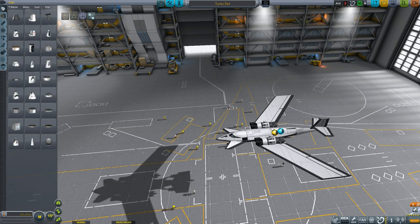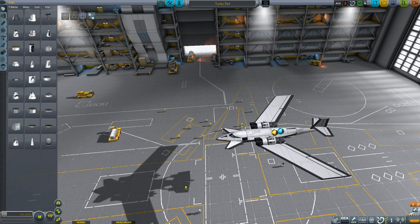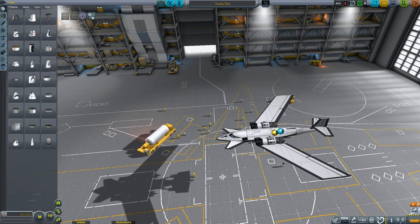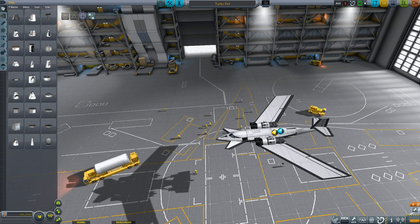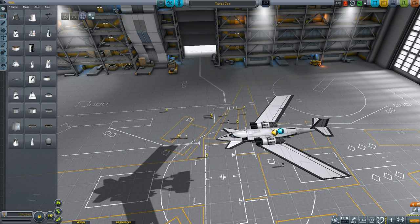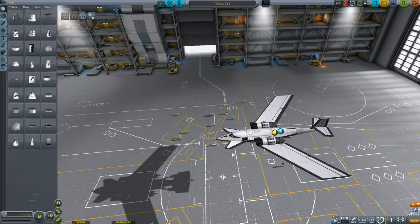In essence, aircraft design can be thought of as the balance between multiple forces: gravity, lift, drag, and thrust. The single most important thing remains the same in FAR as it does in stock: the center of lift must be behind the center of mass for stability.